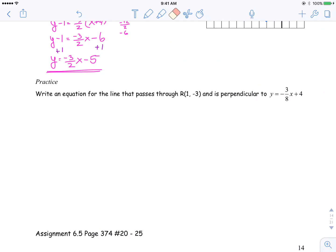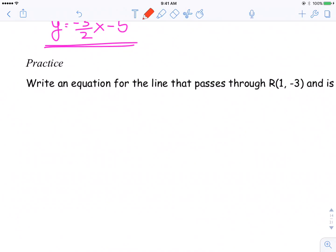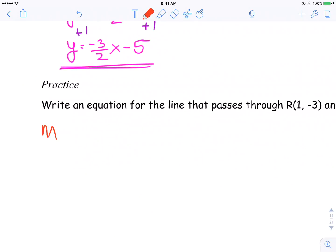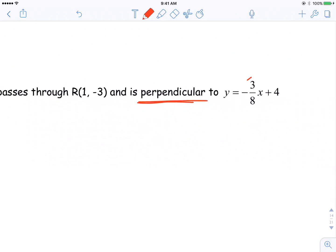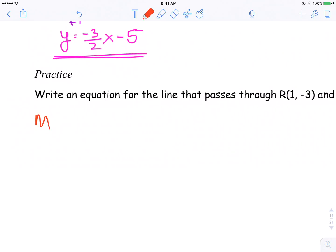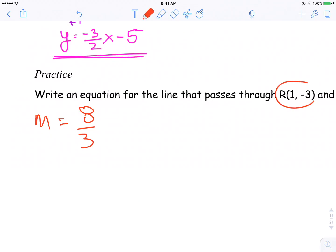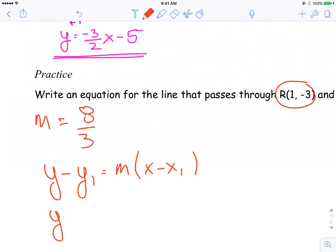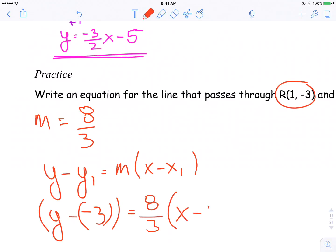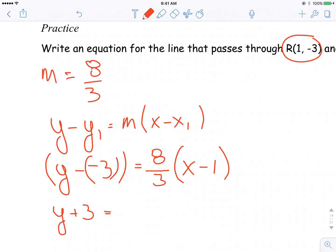Welcome back. Here are the workings for this question. We know that our slope, because it's perpendicular to negative 3 over 8, should be 8 over 3. And it's going to pass through the point (1, negative 3). Using slope-point form: y minus y1 equals m bracket x minus x1, it's going to be y minus negative 3 equals 8 over 3 bracket x minus 1. Simplify: y plus 3 is equal to 8 over 3 times (x minus 1).